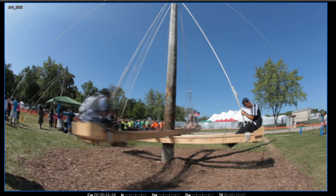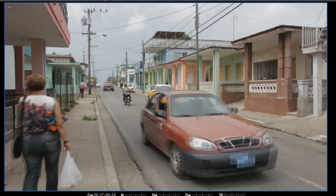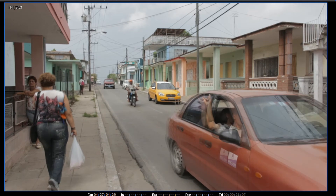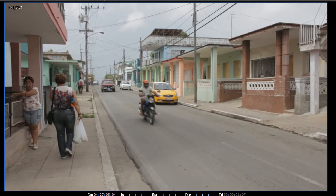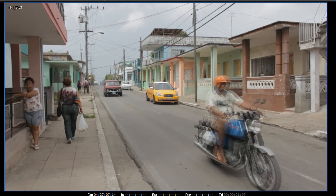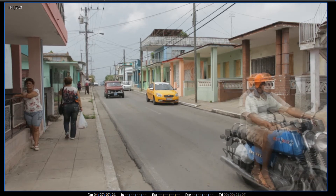Let's go frame by frame through this clip so we understand the problem clearly. Notice this double imaging of the hand, and if we go a little further and see the guy on the motorbike frame by frame, we're seeing this horrendous double imaging effect. The problem is we're working with footage shot at 29.97 brought into a project set to 30p. You wouldn't think such a small difference would cause such a problem, but this is what you can expect.